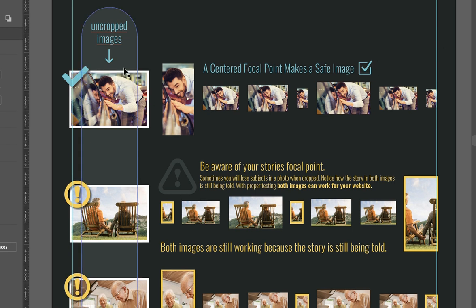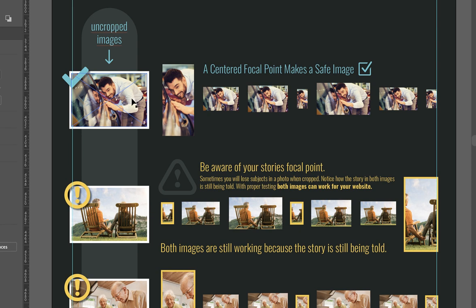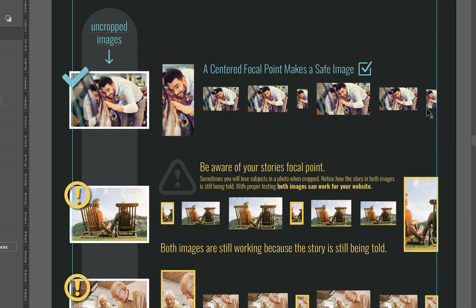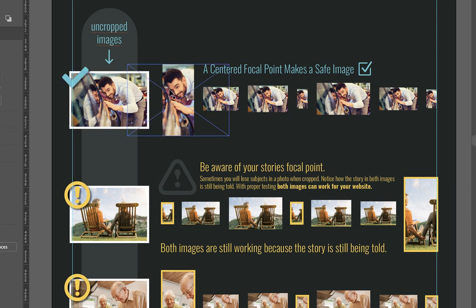So down below here, I have some examples of images that work and kind of showing how they would work in different sizes. So first here we have this image here. And on this side I'm just going to show the uncropped image so you can see how this would look. And then next to it we have all the different crops, how that would crop this image. So this image gets a checkmark because it's working on every single device, as you can see.